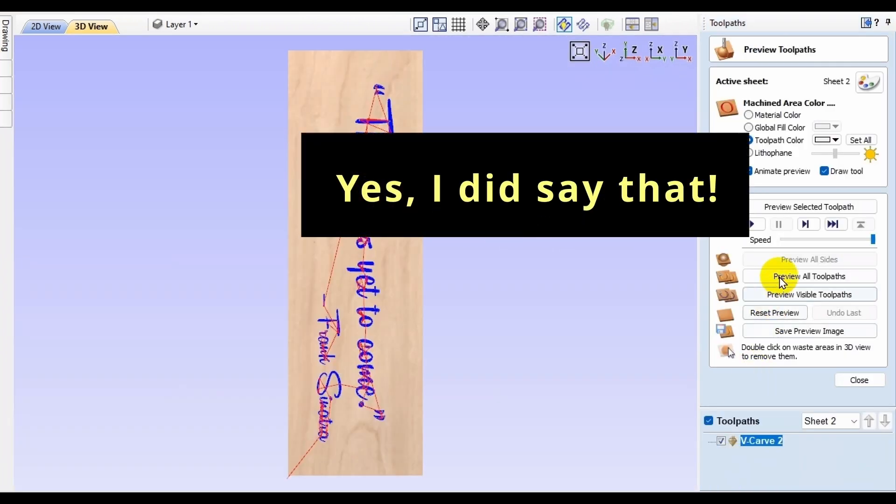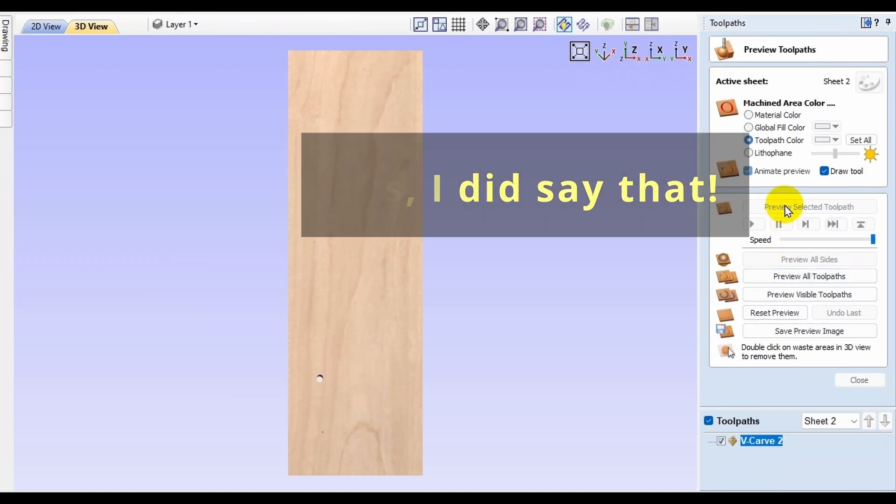Yep, I did say it. Publicly. So, if that's the case, let's see if I can show you a few other ways that you can have toolpaths moved or copied to other sheets.